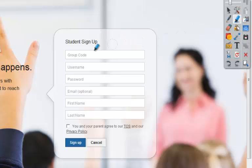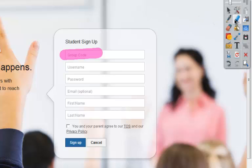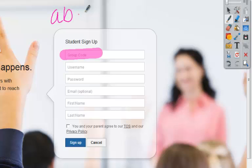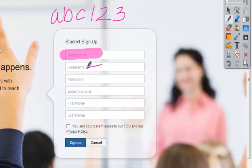Now let's say I need students to make sure they enter in a certain group code. So I can highlight that area, use the pin tool, and actually write that group code on the board that I want the students to be able to type in. Then they need to type in their username — maybe that's going to be their student ID number.